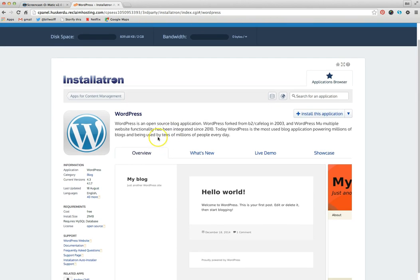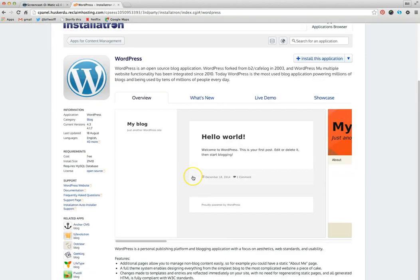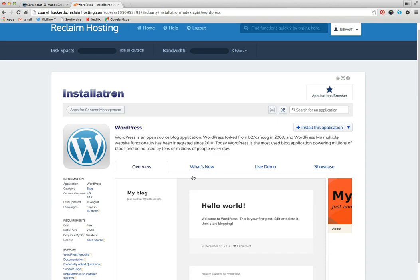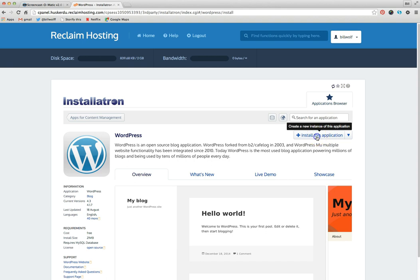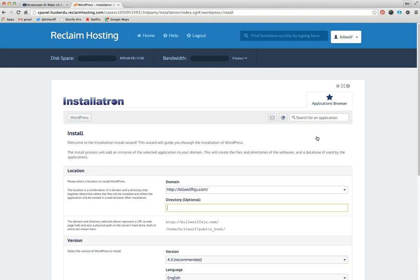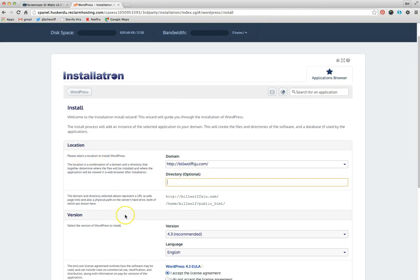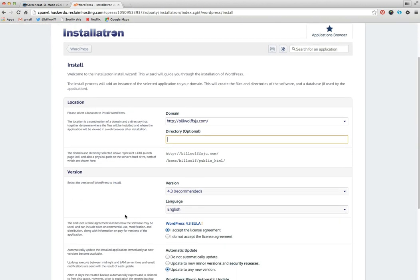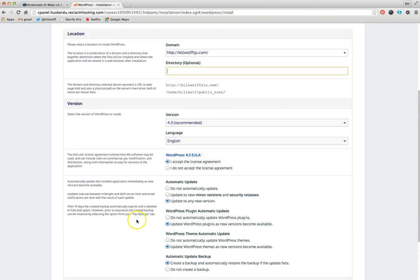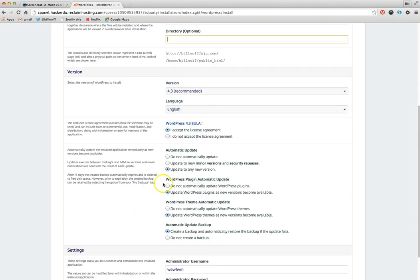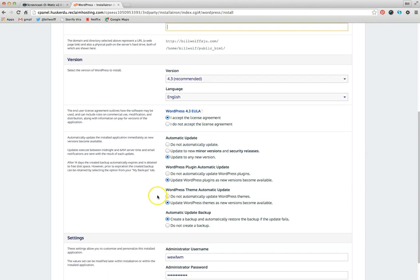WordPress is a resource application. It tells you a little bit about it, what a live demo is. You can scroll through and read through all that. But essentially what you want to do is you want to install this application. Install. Domain is here. You can just leave this blank. Accept everything. I update to any new version. Update the plugins. That's always good.